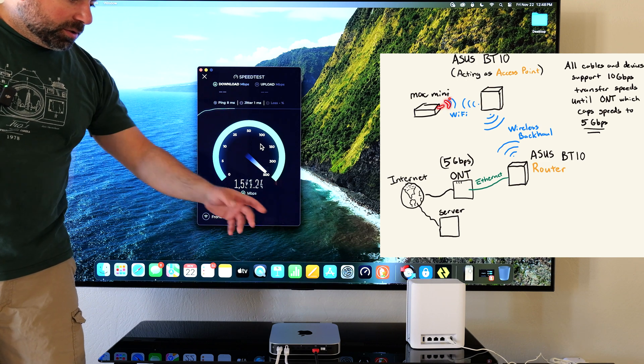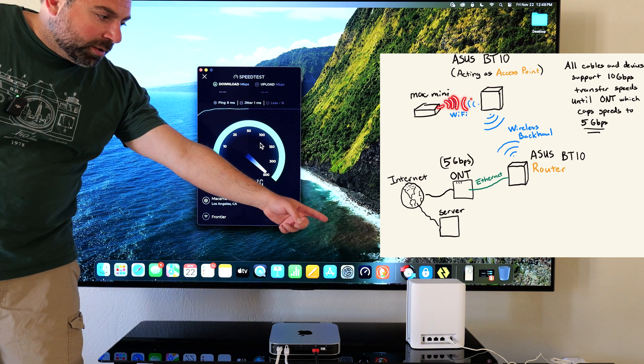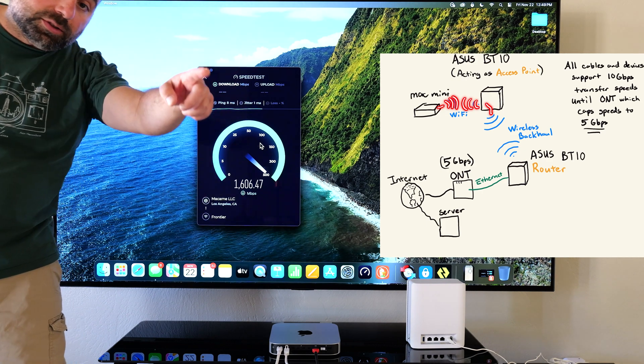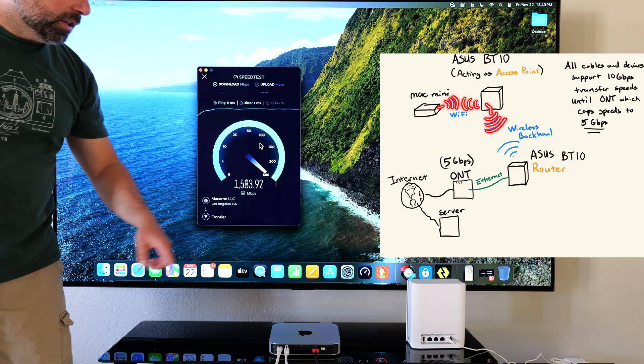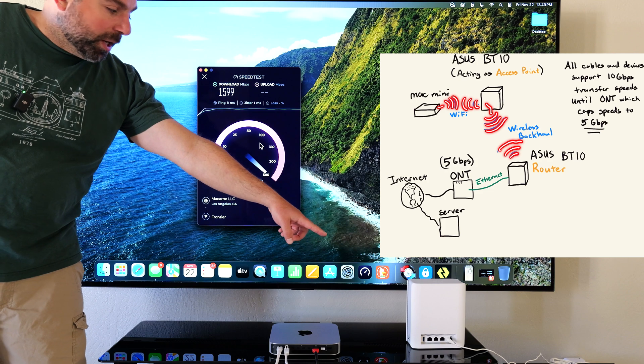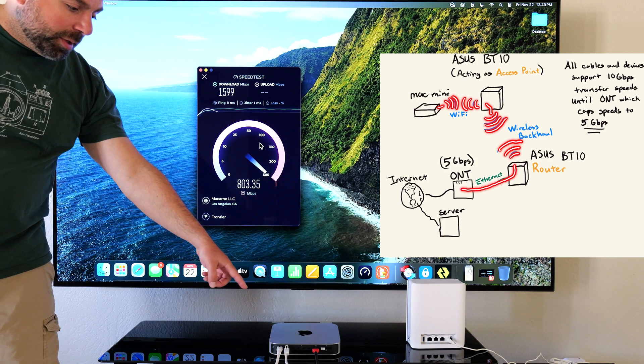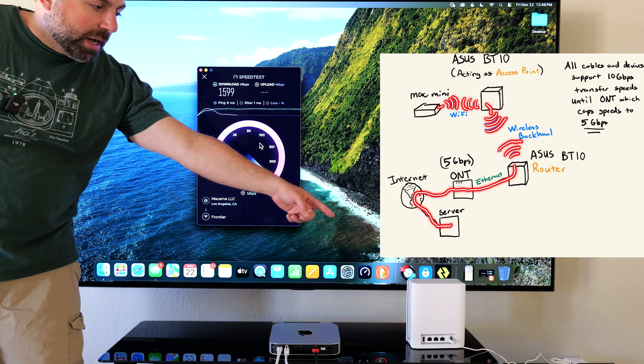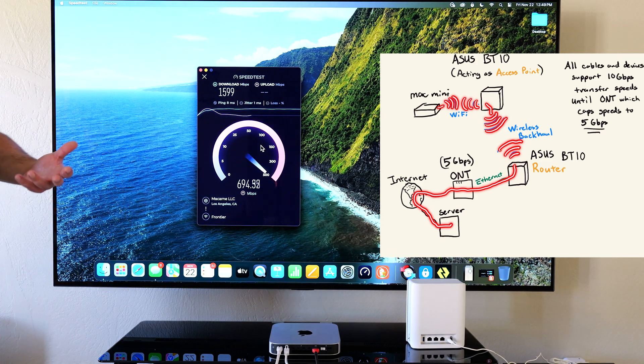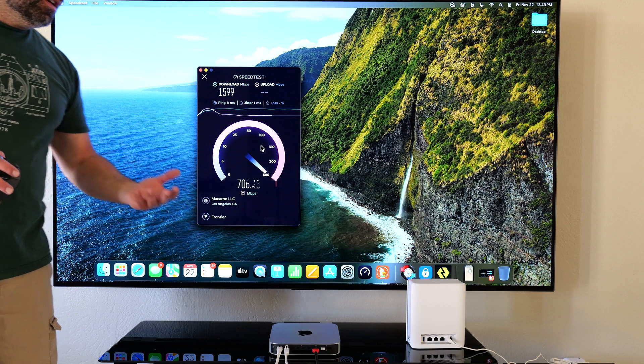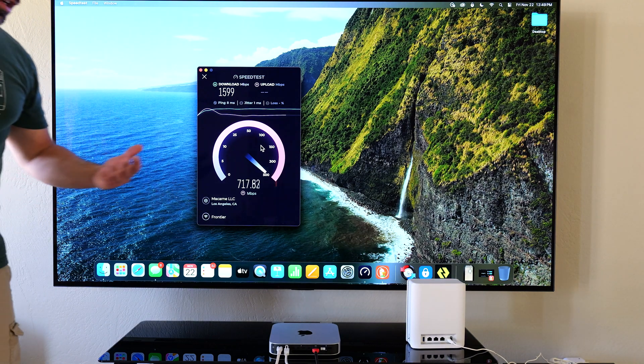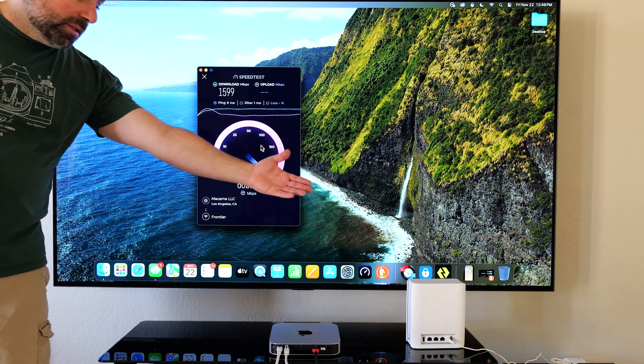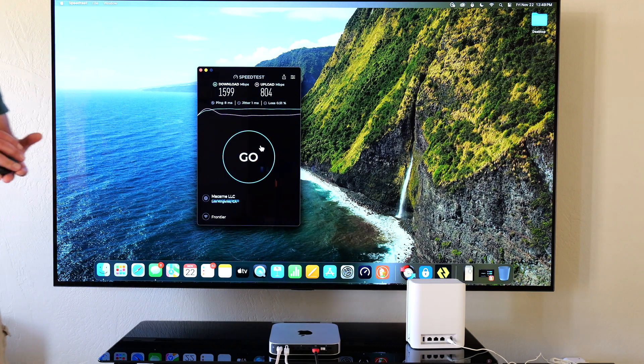So long story short, that's in wireless backhaul configuration, so it's wirelessly talking to the other ASUS BT-10. And as you guys can see, only power is connected to it. And this Mac Mini is wirelessly talking to that guy. Now the point of this video is I want to show you guys, you don't necessarily need Wi-Fi 7 devices to get a Wi-Fi 7 mesh system like the ASUS BT-10.